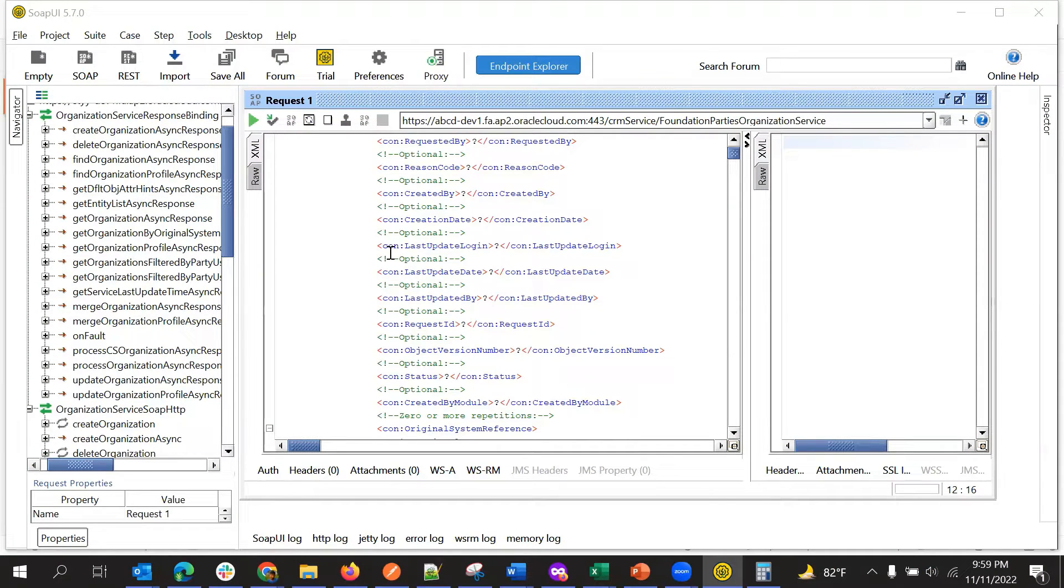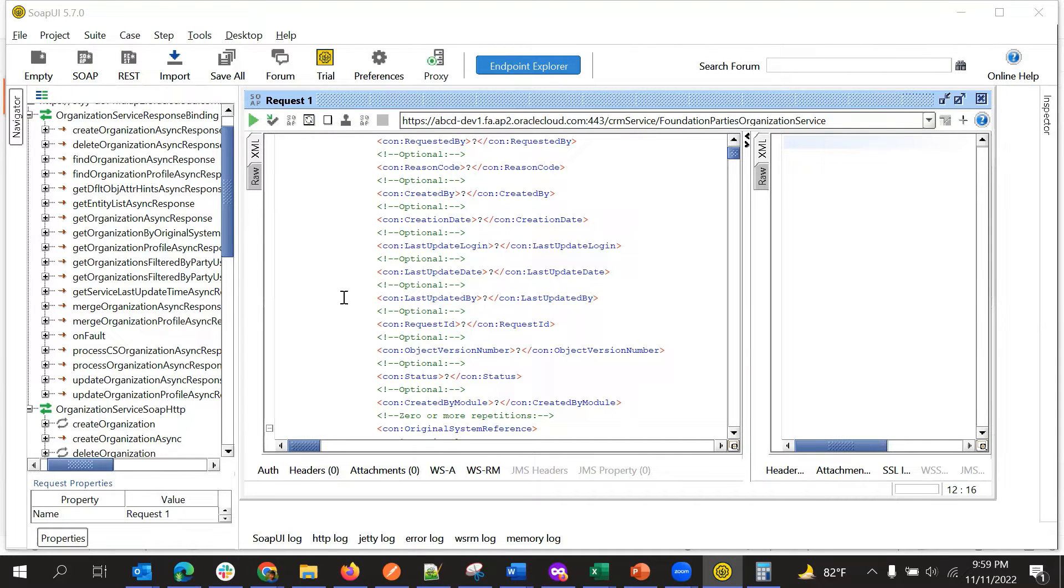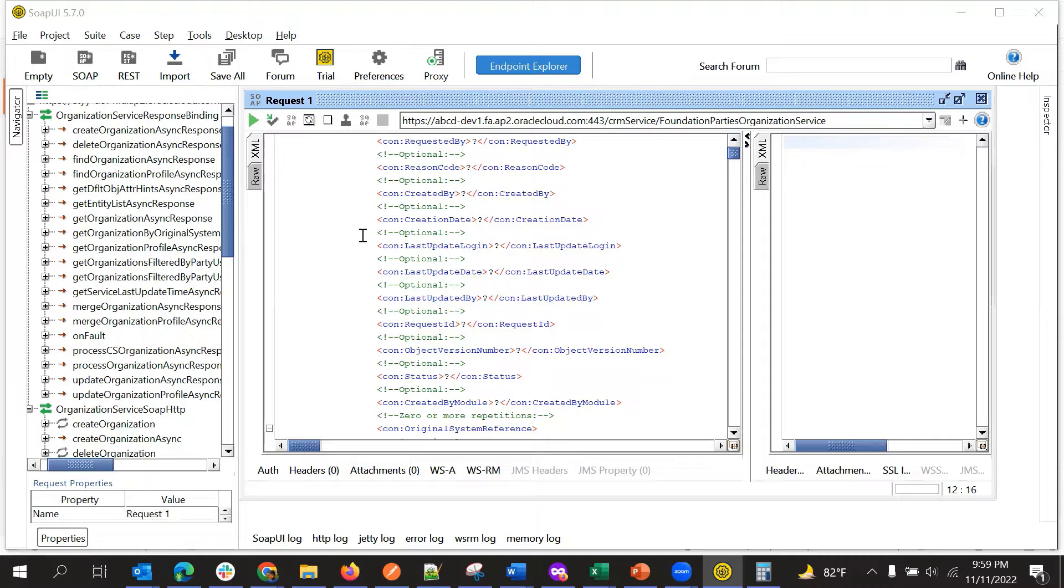So for any SOAP services for testing, we can use SOAP UI or Postman, right? So we can use SOAP or REST APIs in Postman or in SOAP UI as well.